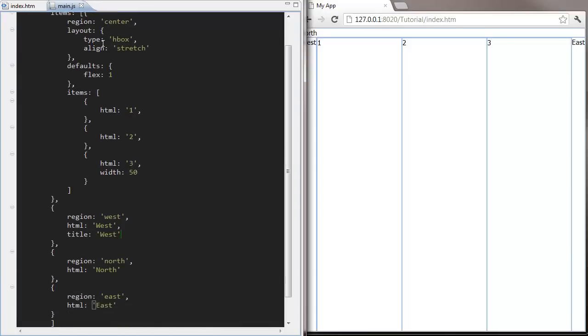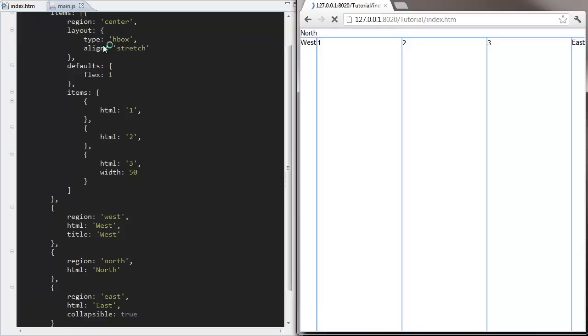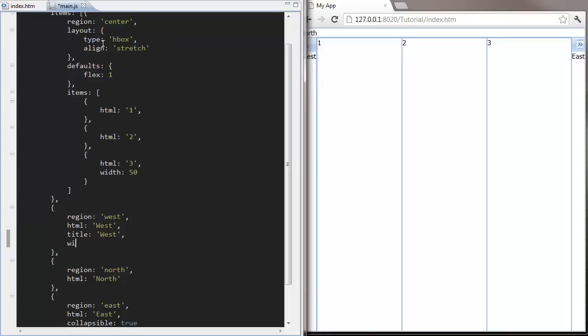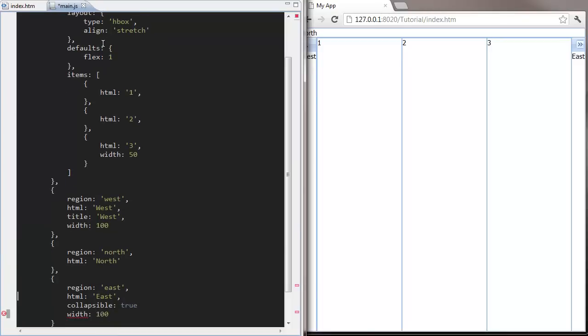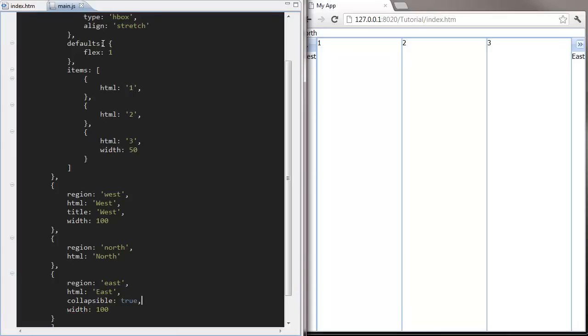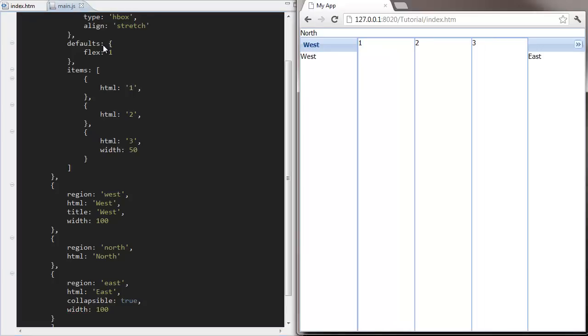There are lots of great config options for components and containers. Let's add a title to our east panel and make our west panel collapsible. We should probably add some widths to make this a little bit easier to see. There we go.